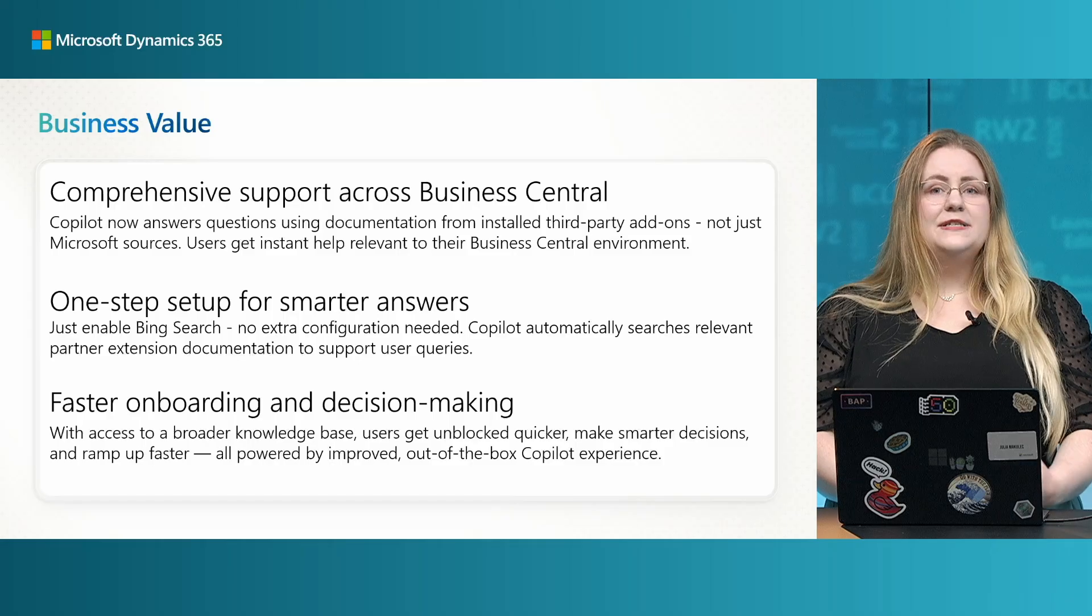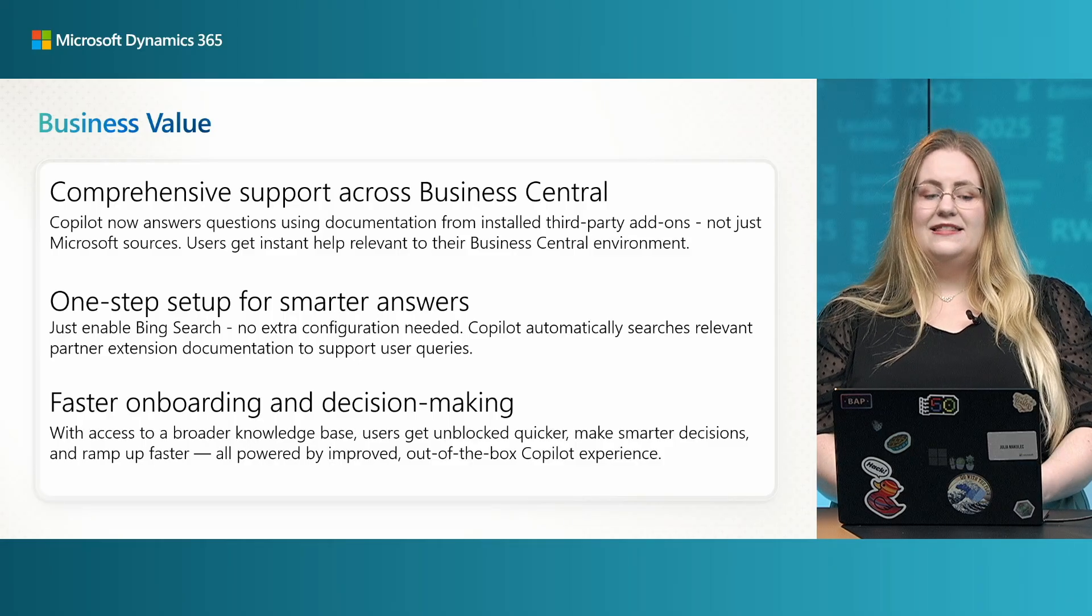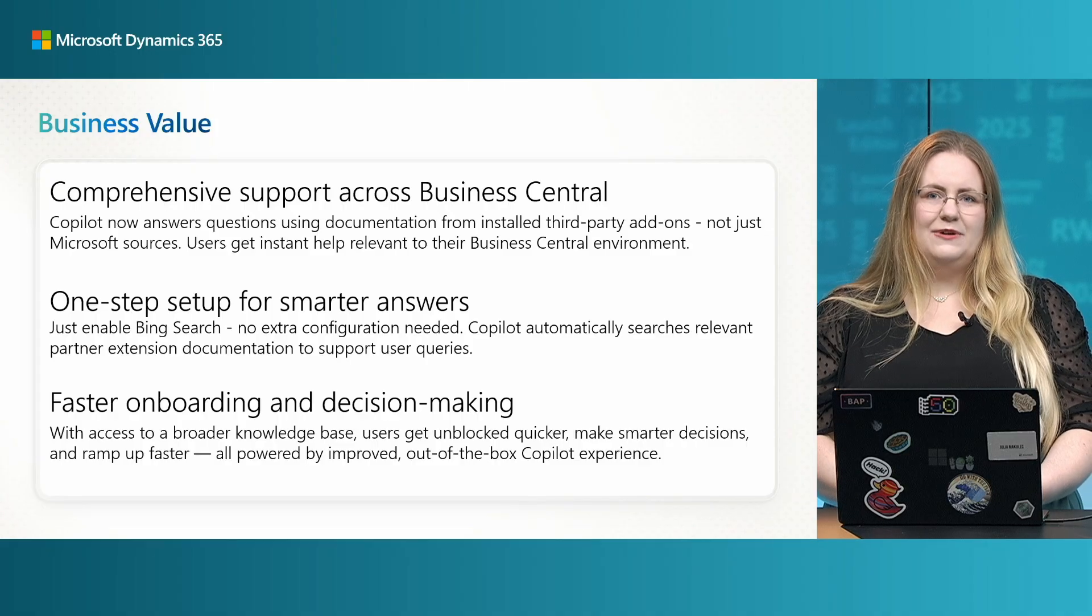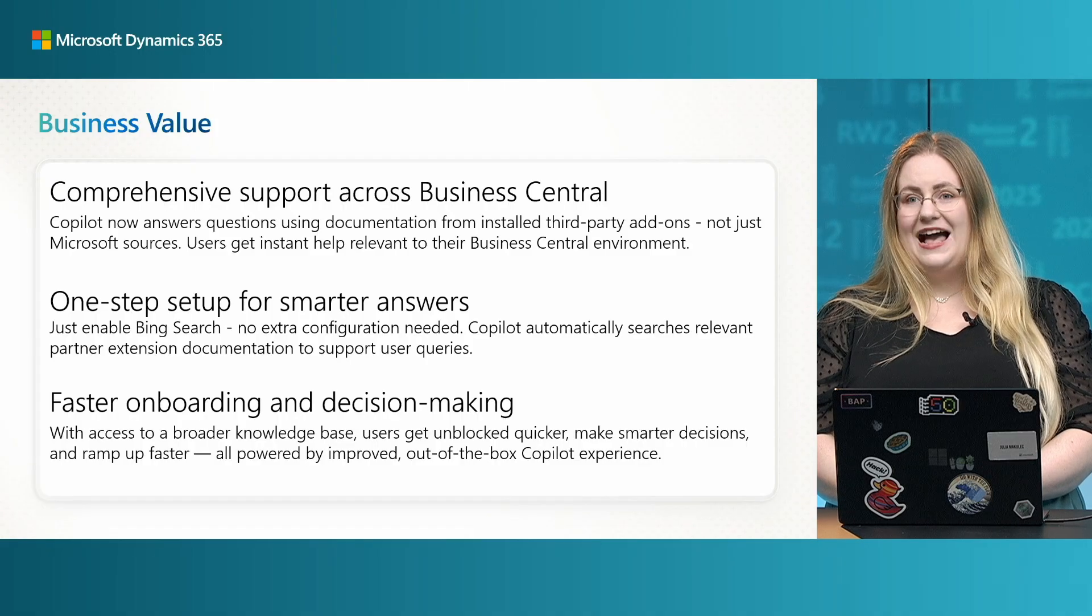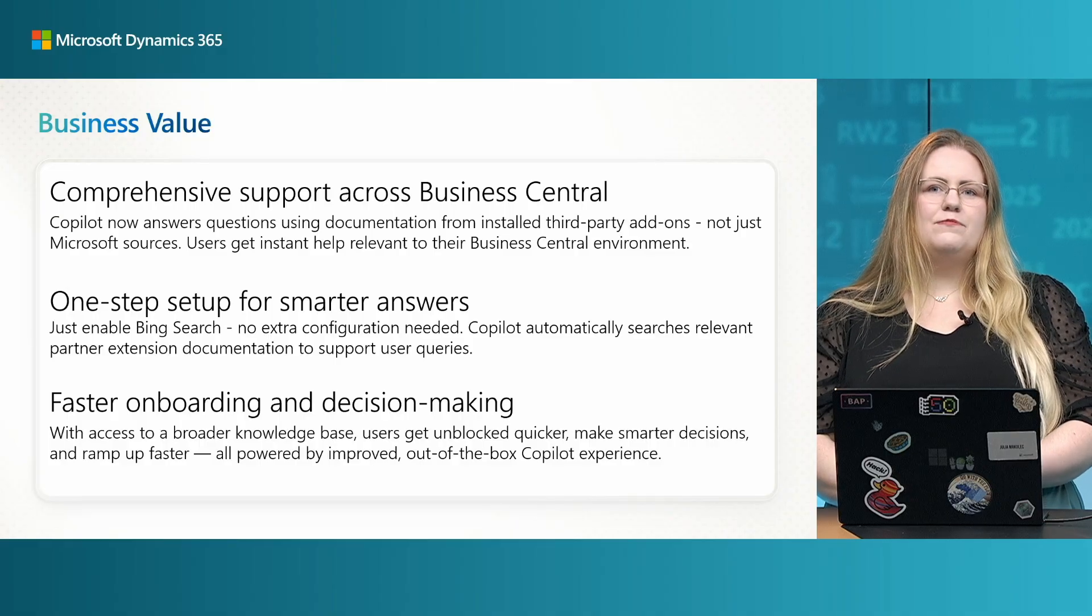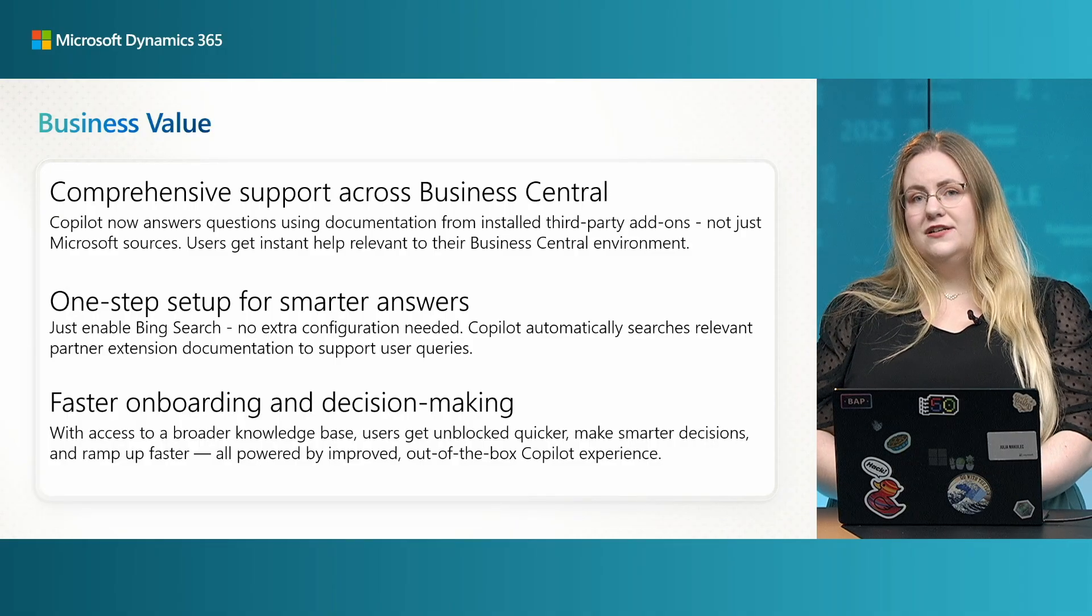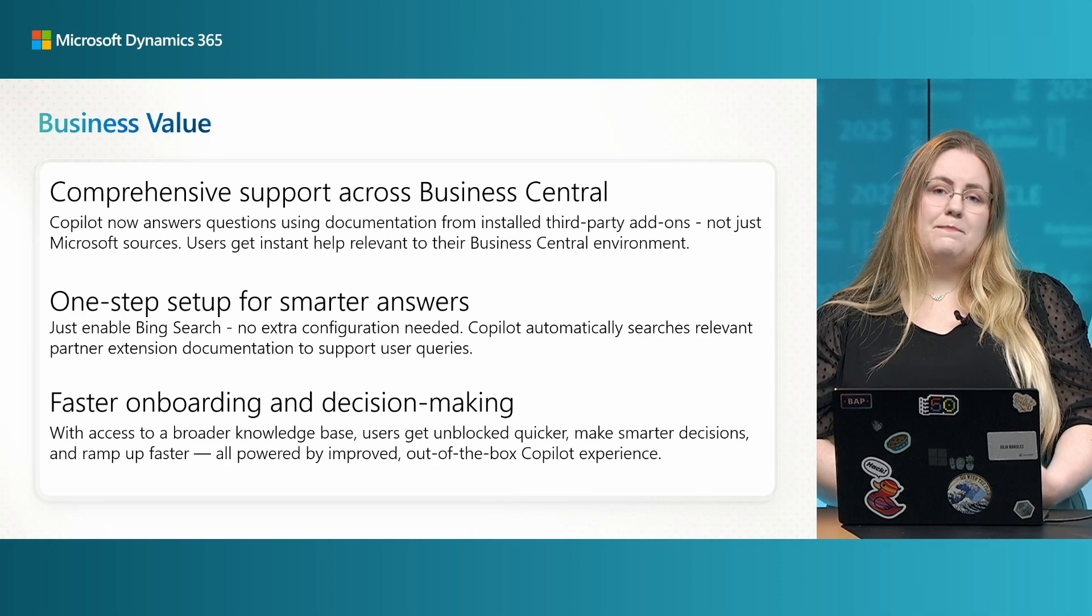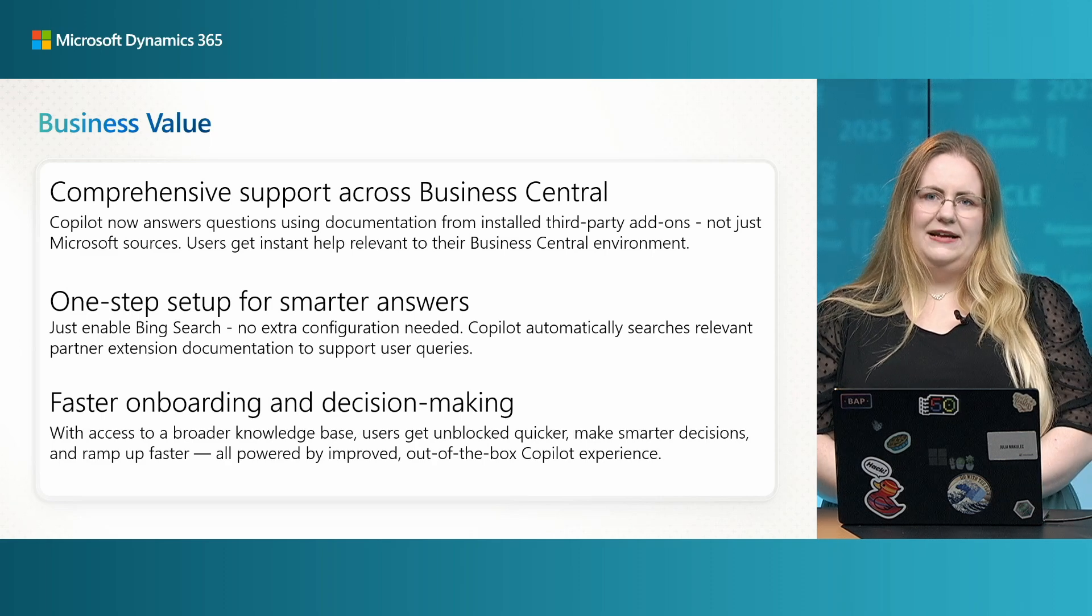This wave in Copilot chat, we see big enhancements. Now, Copilot can answer user's questions using documentation from installed third-party add-ons, meaning that it broadened its knowledge from just Microsoft Learn to now also partner and other installed applications.